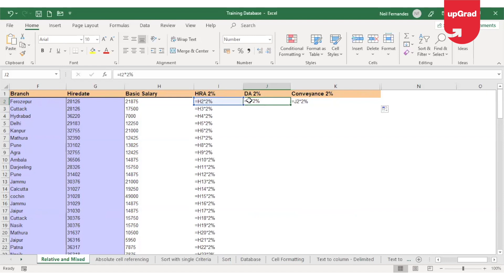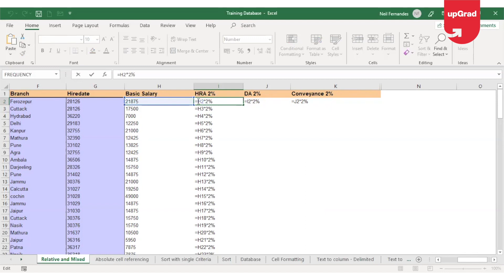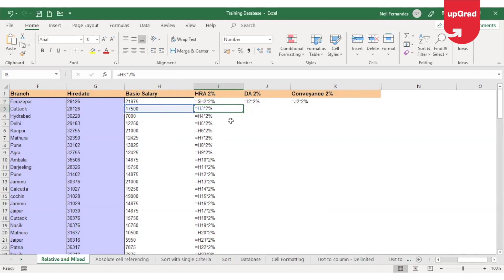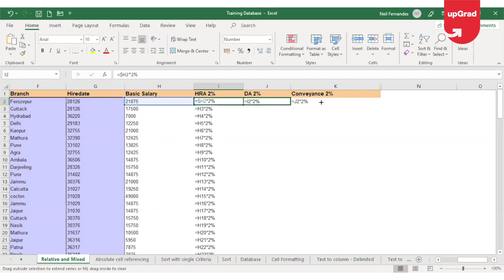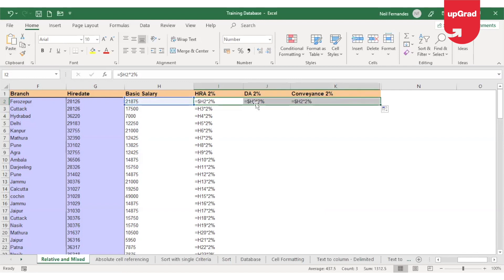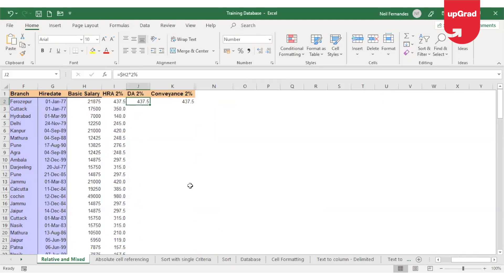I will put a dollar sign only in front of H. Why? Because only column has to be frozen. Your row need not be frozen because when I drag it down, I want the rows to change. Now I'll drag my first formula to the right, and you will notice that your H is now not changing and it remains intact. Going back and clicking on Control and Tilt to see the result, now you will see that it is showing the correct result on both the cells.